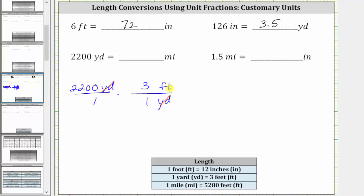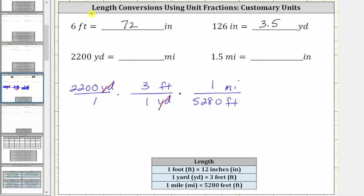Now we convert feet to miles by multiplying by another unit fraction. We want feet to simplify out, and therefore we must have feet in the denominator and miles in the numerator. The conversion is one mile equals 5,280 feet, and therefore the second unit fraction is one mile over 5,280 feet. Notice we have feet divided by feet — the units of feet simplify out, leaving us with miles.